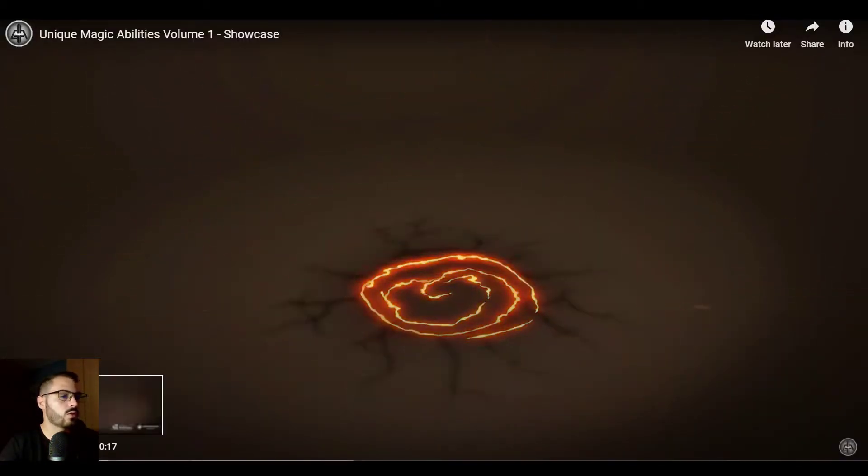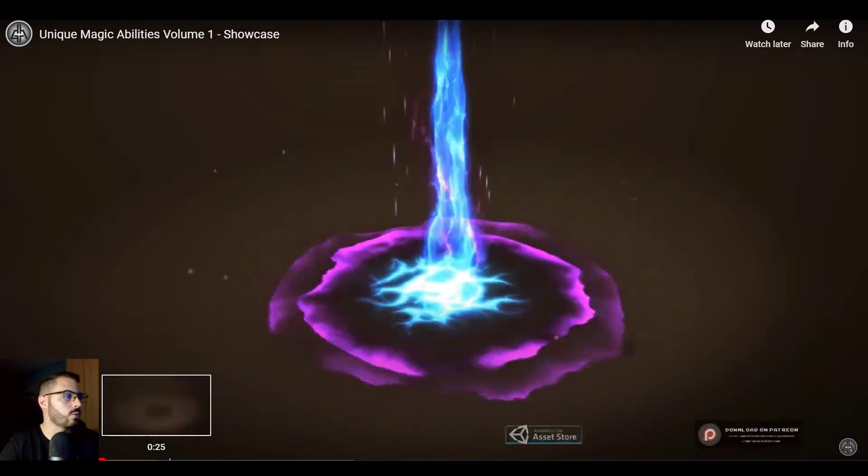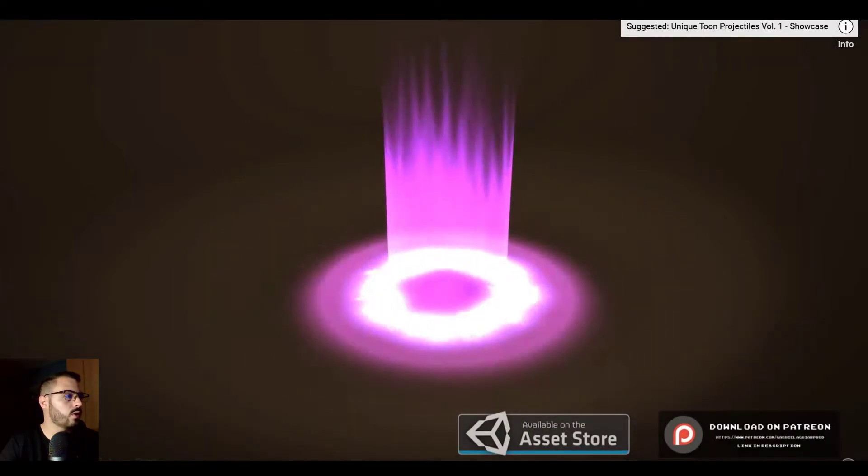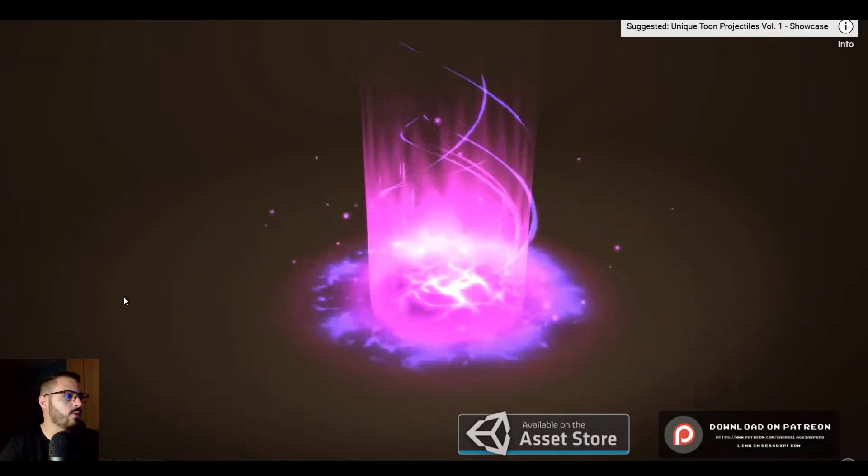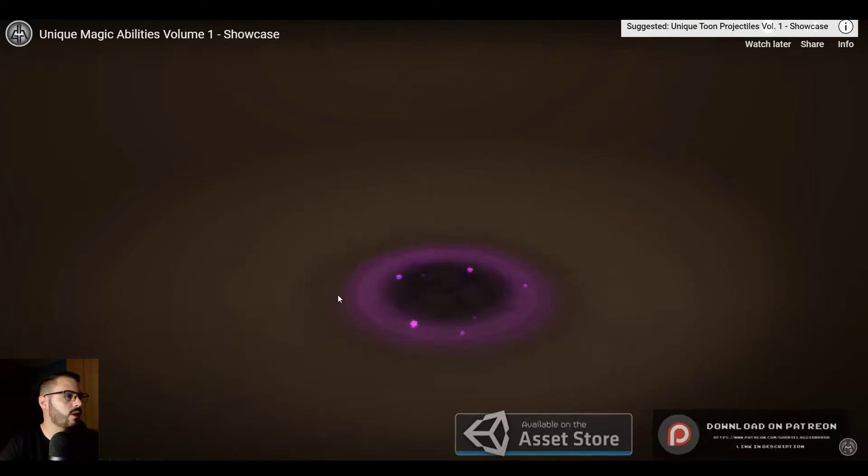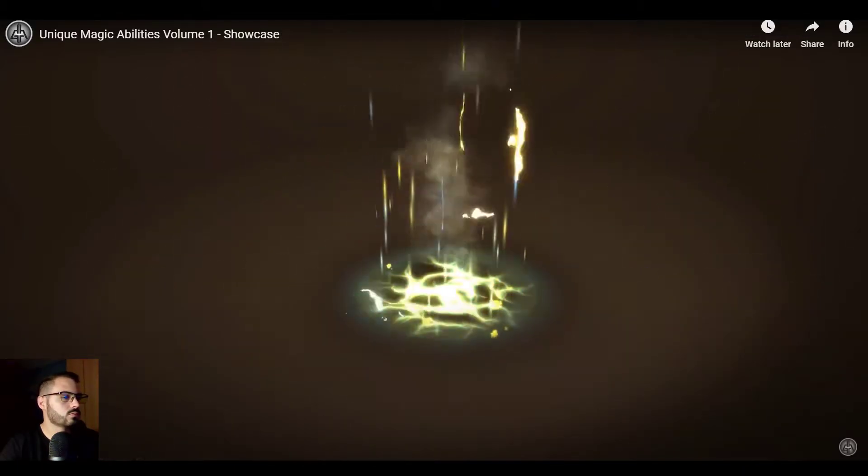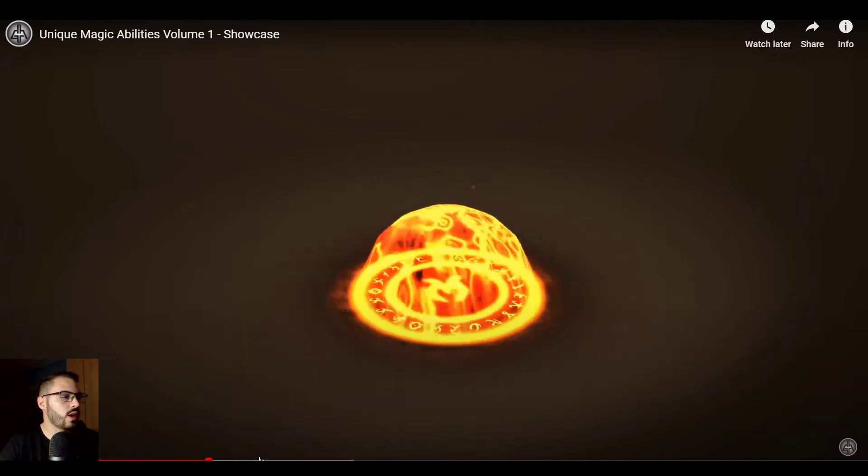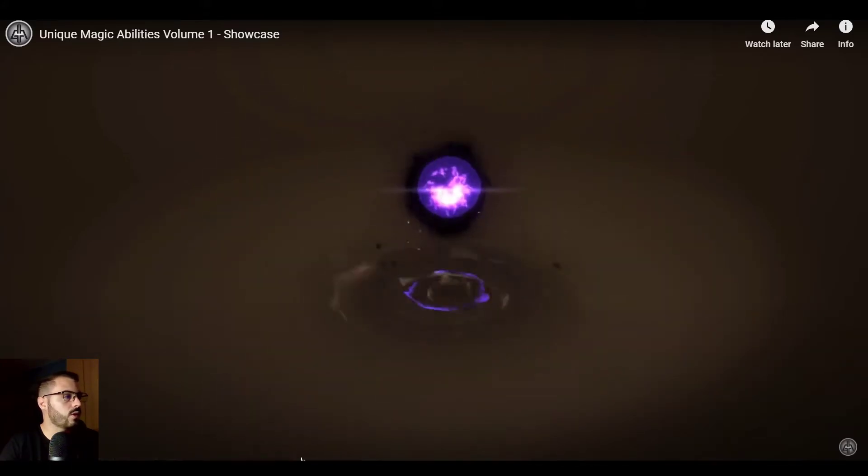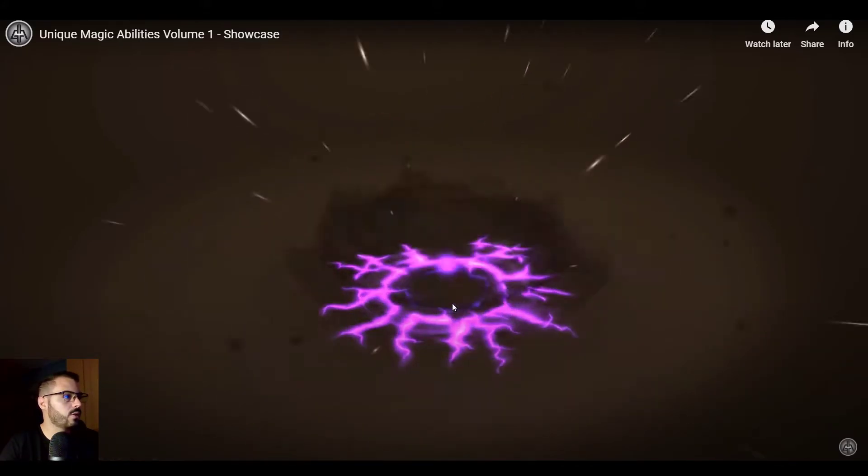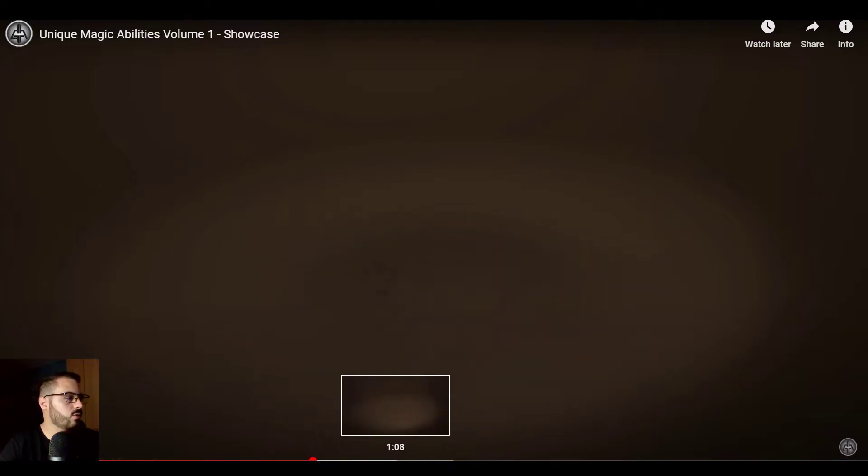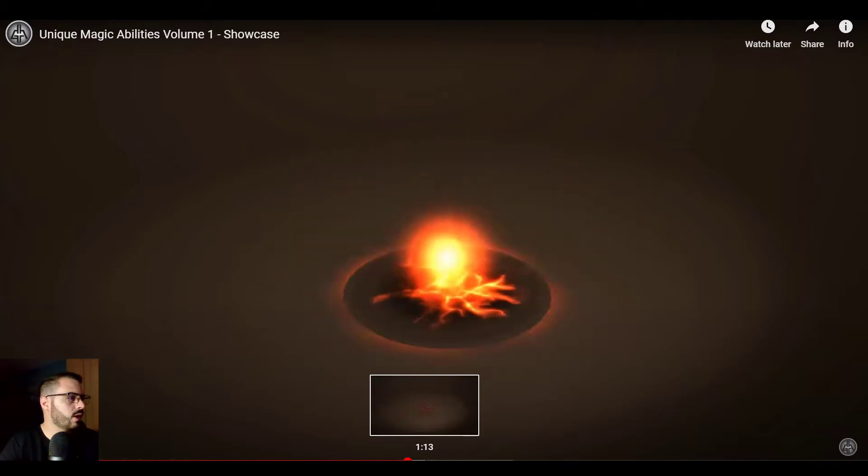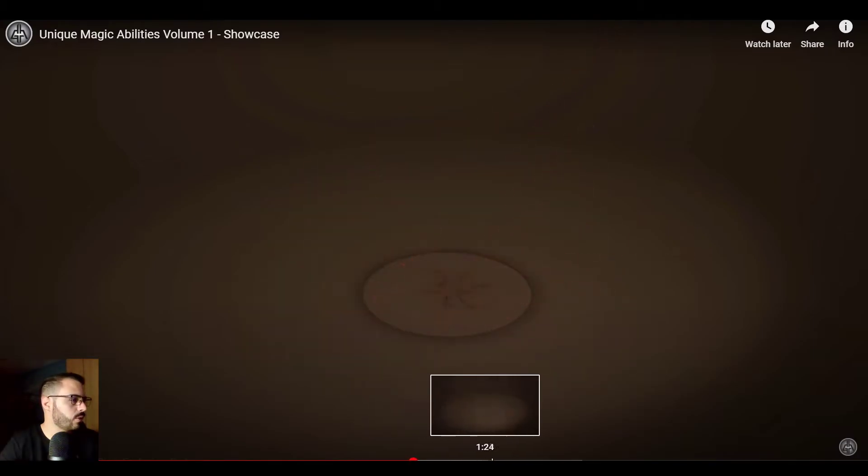I just really like the colors, the ground effects, the sparkles and stuff. It's also nice that he's covering very varied elements, so it's like fire, some void, lightning, things that you don't usually see in all packs.